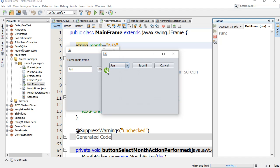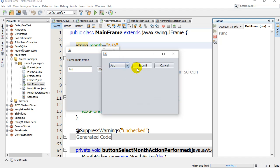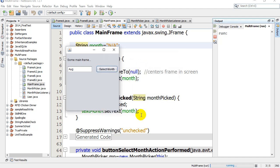So we pop it open, select a month, submit, and somehow that data comes back. This is slightly more work than passing data forward to a new frame. Let's take a look at how it's done.